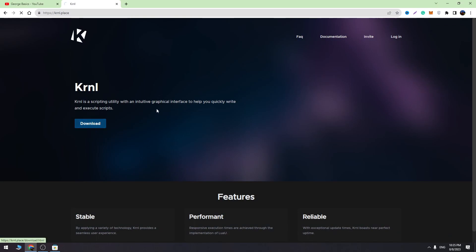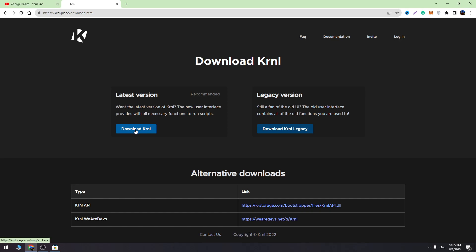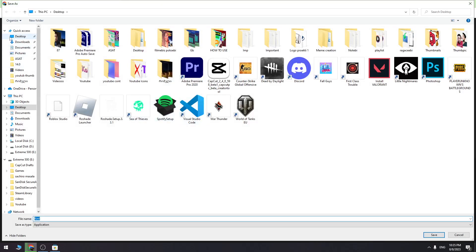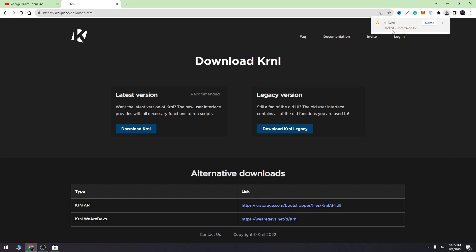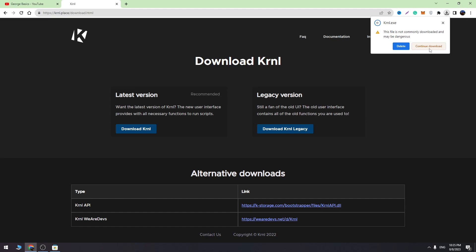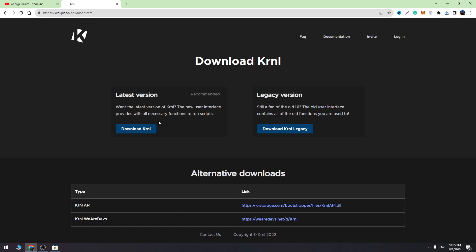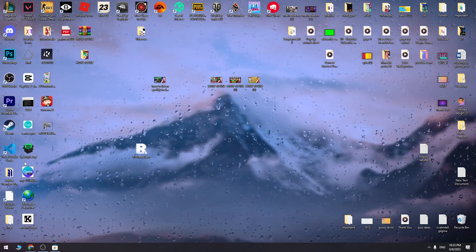Let's click the download button. Let's download the latest version. Chrome is blocking this app, but don't worry, it's not a virus. You just need to click the continue download button and it will be downloaded into your PC.